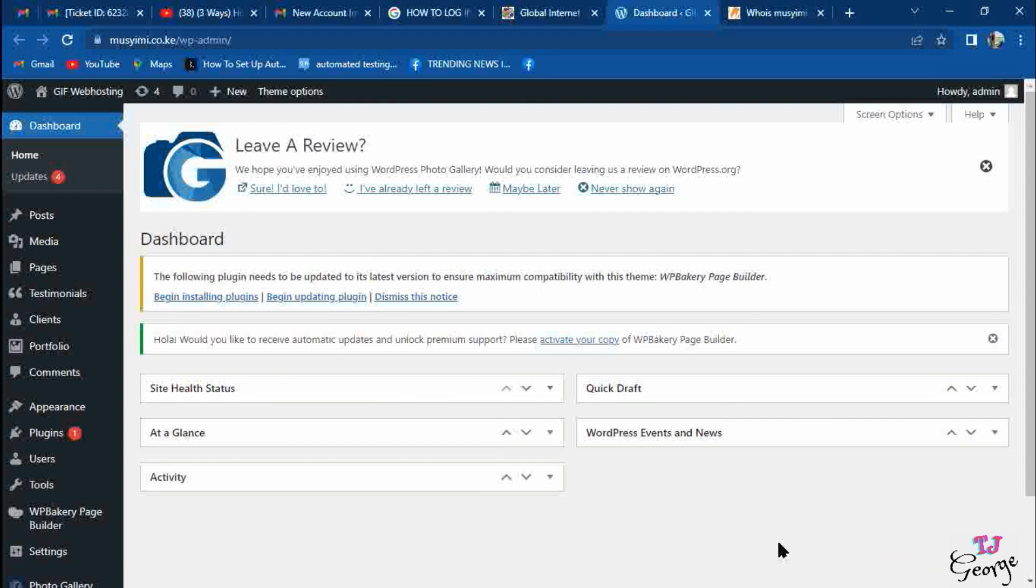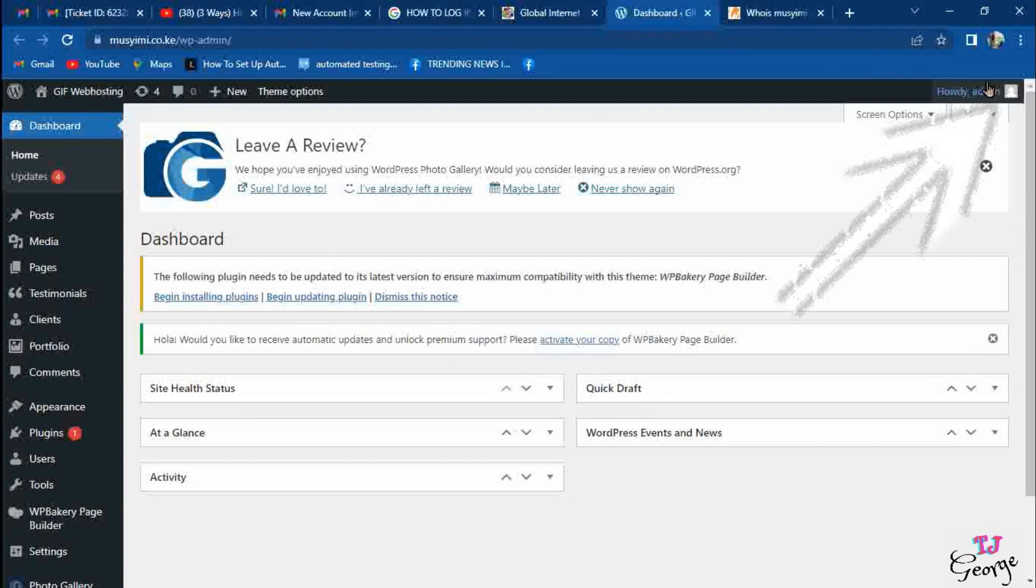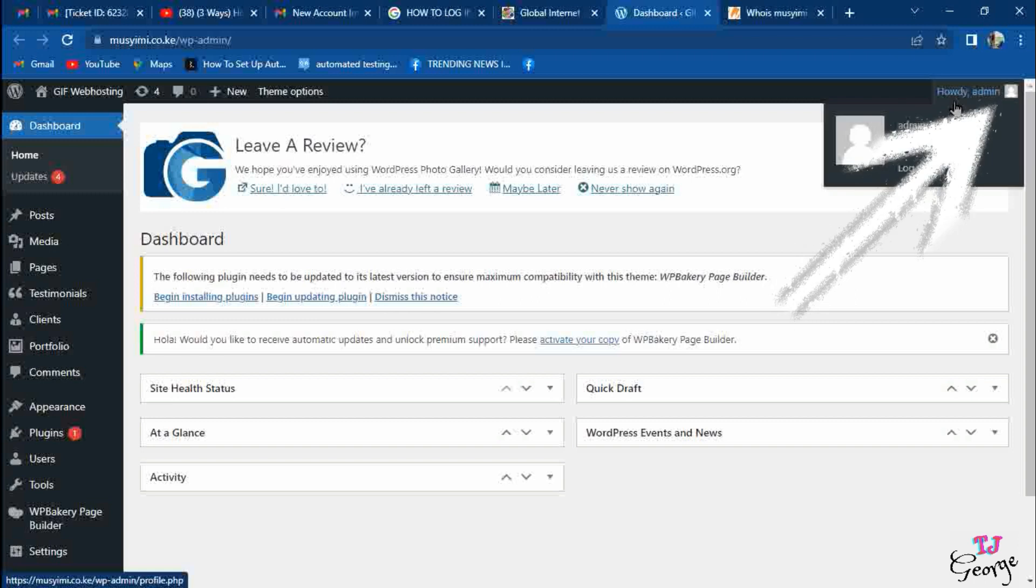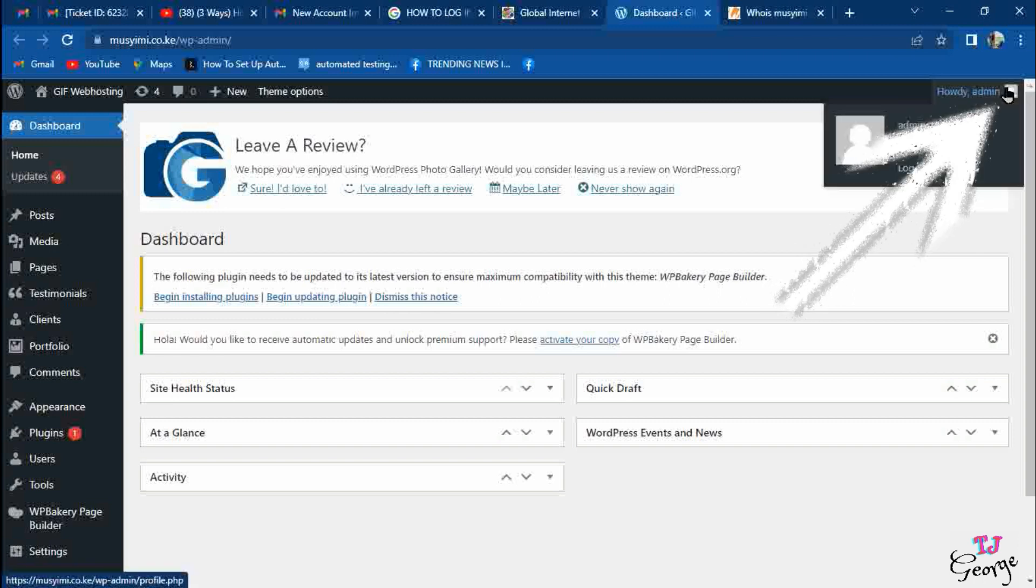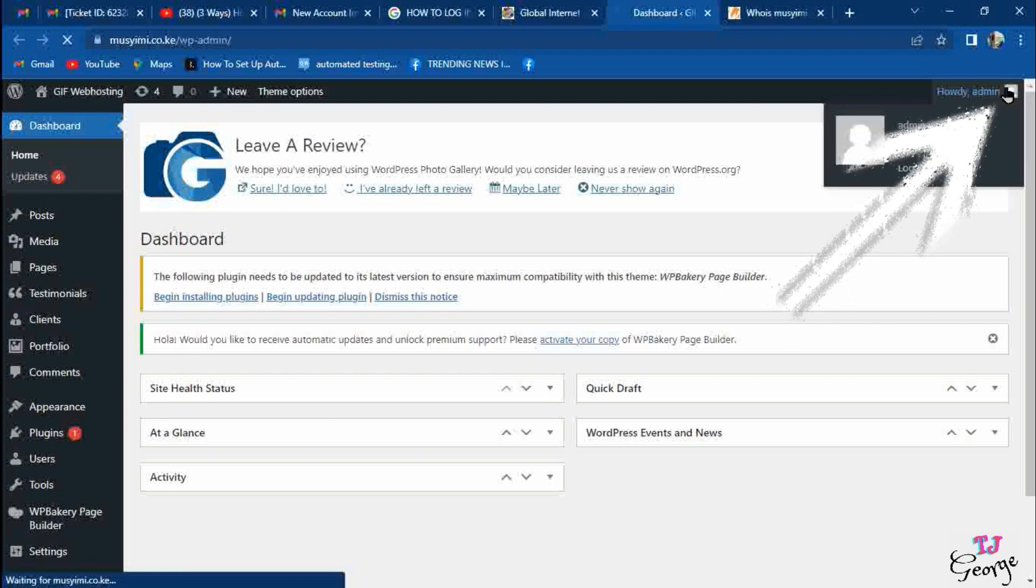After logging into the dashboard of your website, the first thing you'd like to do is change the password. I want to show you the second way of logging in where you don't need to log into any phone, laptop, or computer. You want to have a password and username. On the top right corner of your website, you'll see a part written 'admin'. Admin is the username to your website.